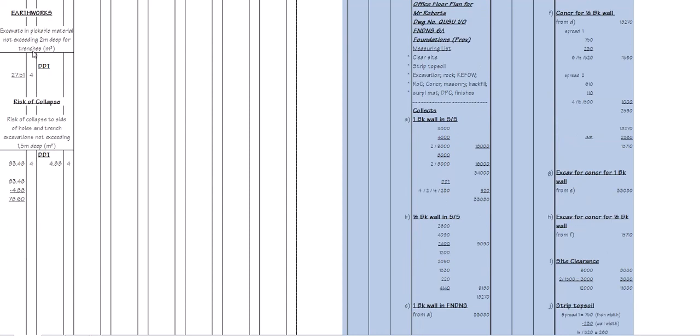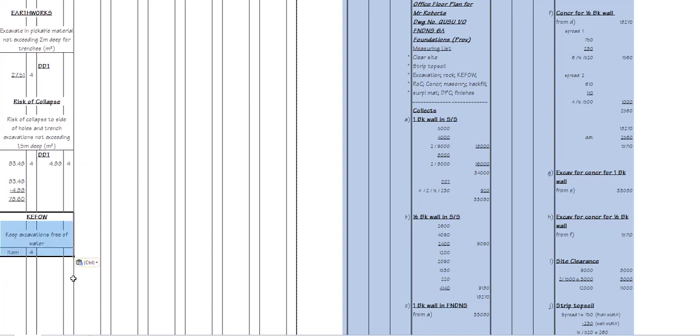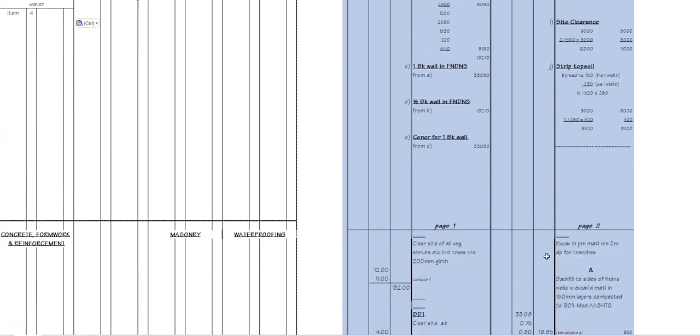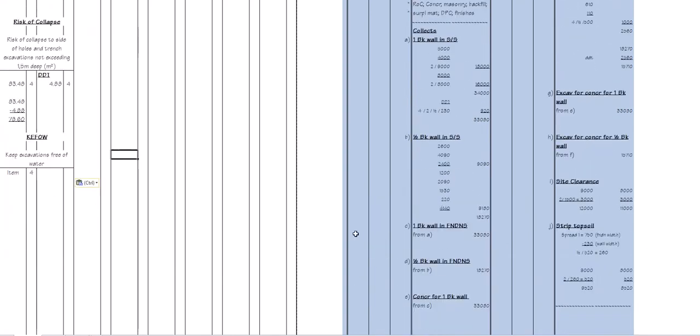Now, these are the items, or some of the examples that I've given where we've done our excavation for our trenches, I've done the risk of collapse. The next one we will look at is our keeping excavation free of water. There's nothing to abstract there, there's nothing to add, it's just an item, but every single item that you have measured must be transferred onto the abstract paper. Even if there isn't an add or deduct, every single item must be transferred across to your abstract paper.